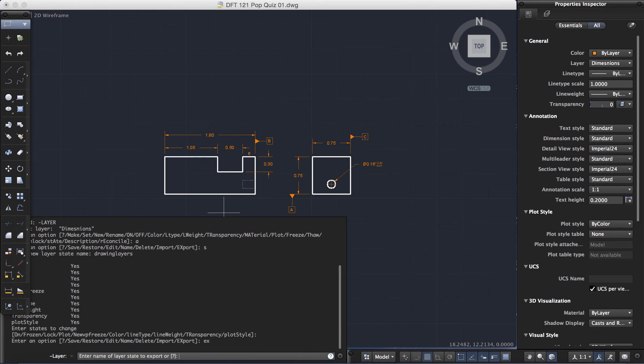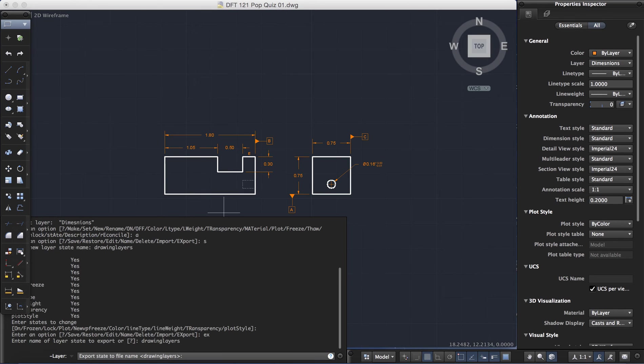And I need to recall the name, which is drawing layers. So I've recalled the name drawing layers.